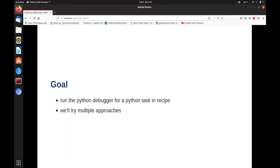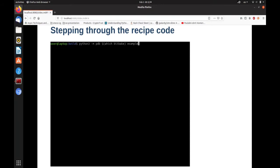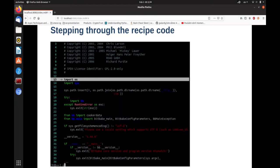The goal with debugging Python tasks in recipes is to get the same environment we had in the basic Python debugging examples, but for the actual task. I'm going to present multiple approaches — some will fail — but each introduces the complexities that arise. The first approach is a slightly naive one: bitbake is a Python script, so let's try running it in the debugger and stepping through until we reach our recipe code.